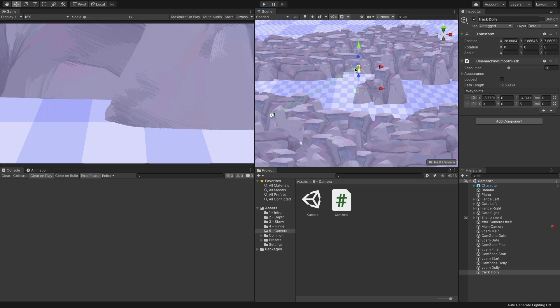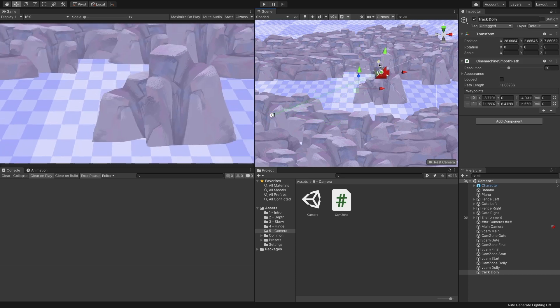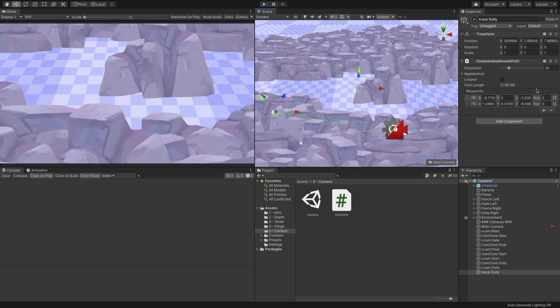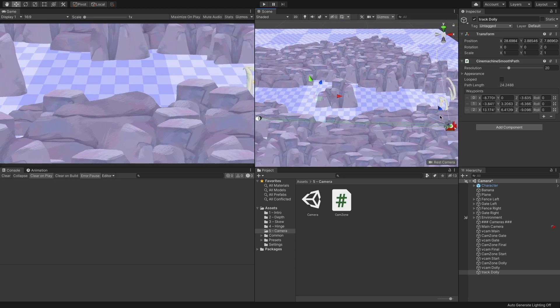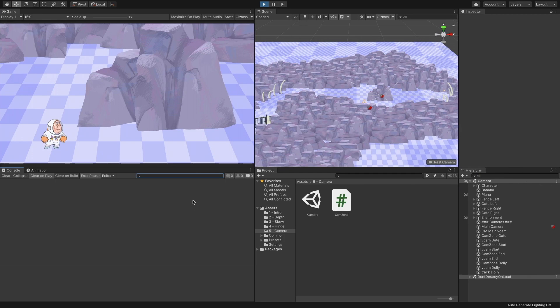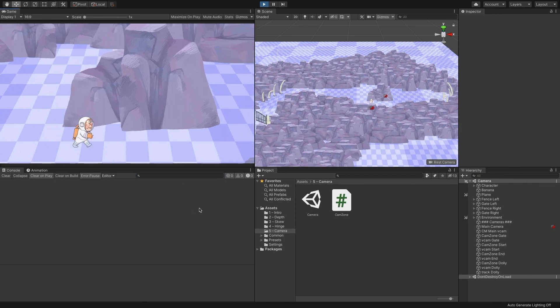Go to the Track object and set the path you desire. You can add as many waypoints you need. Run the game. We now have a dolly following our character.